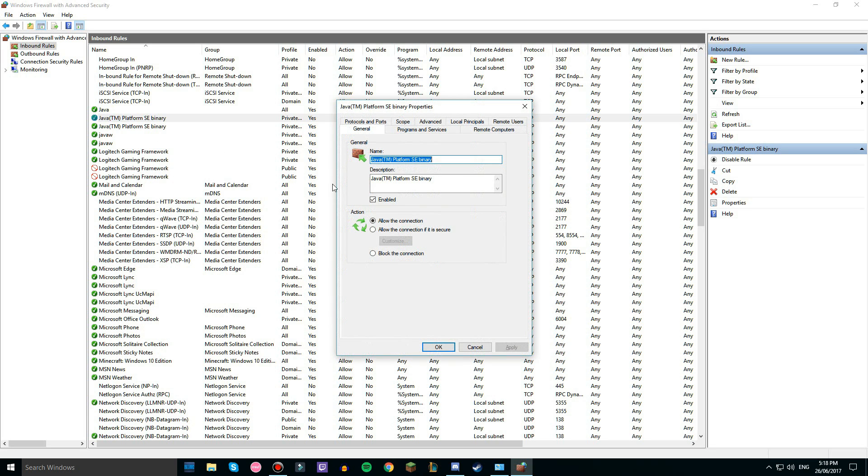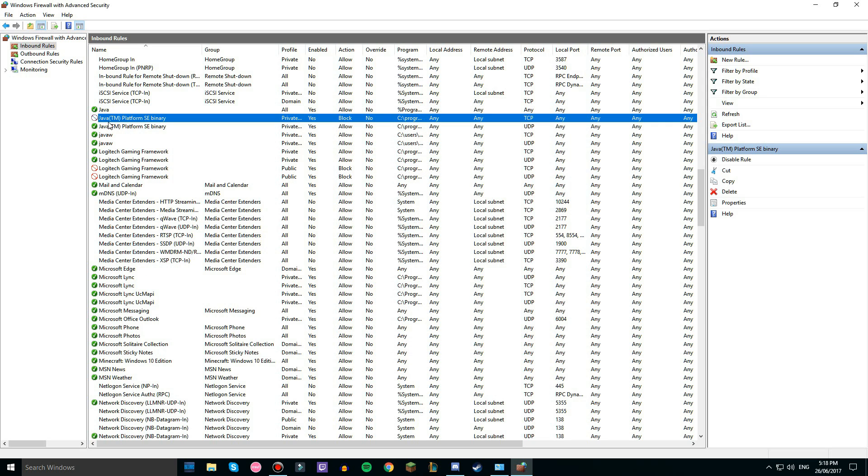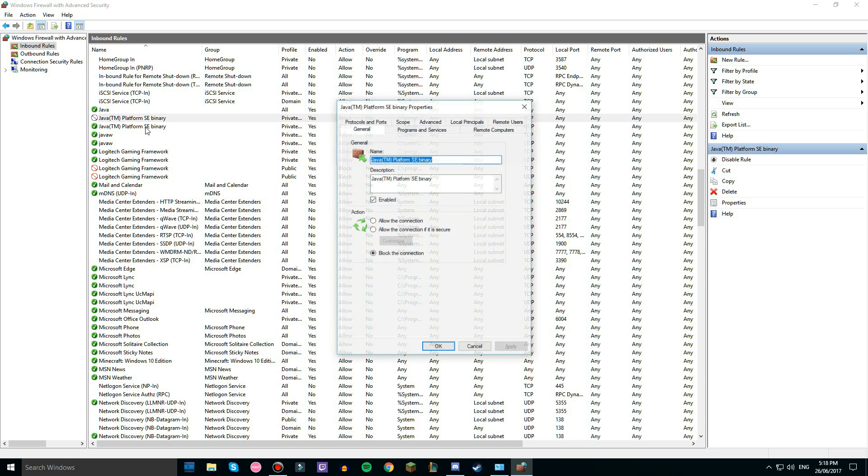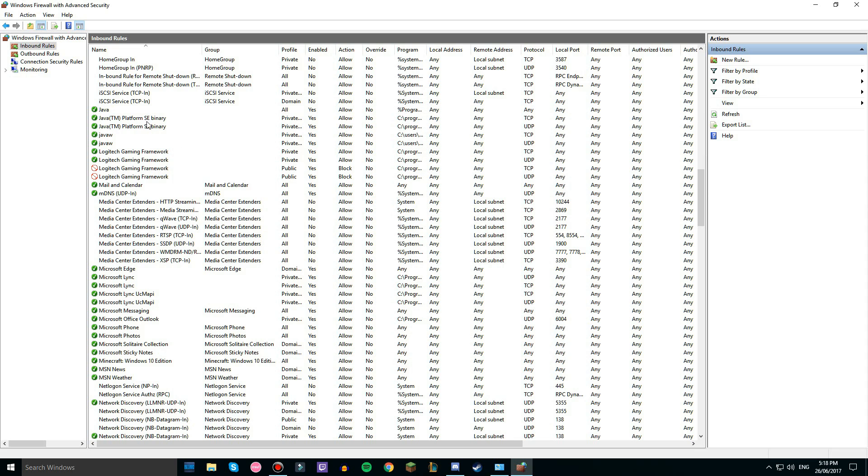But if they have this problem, that means it's blocked and you need that to not be blocked. So you just double click it, click allow the connection, apply, okay. Make sure they're all ticked.